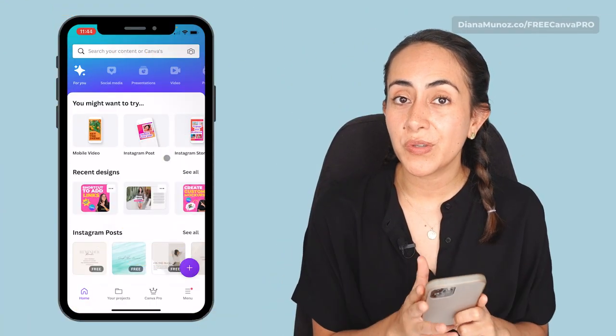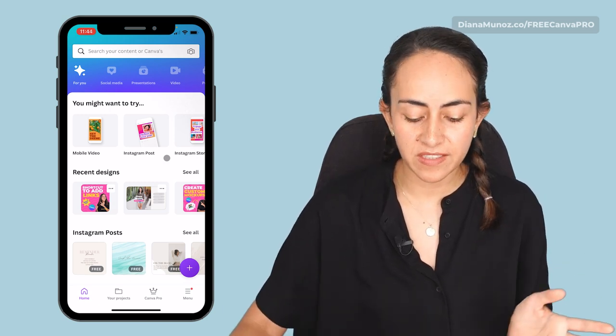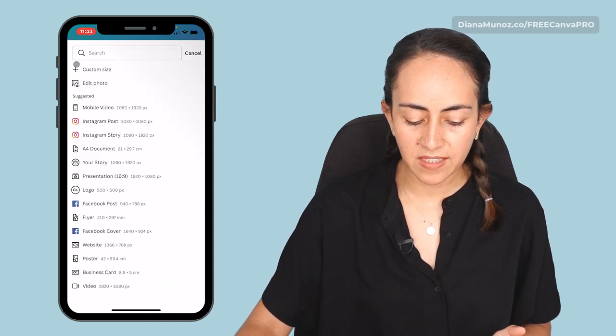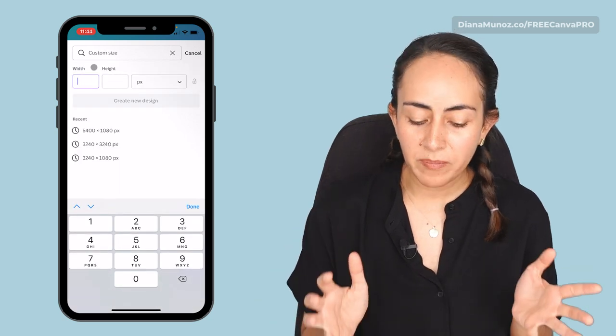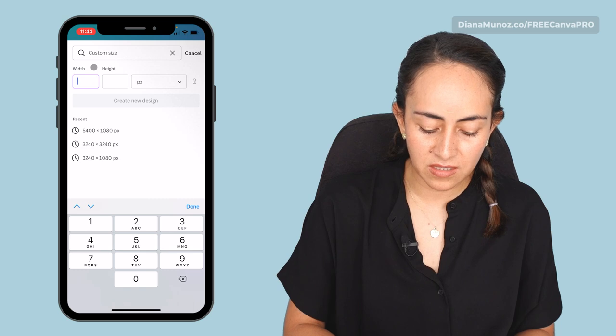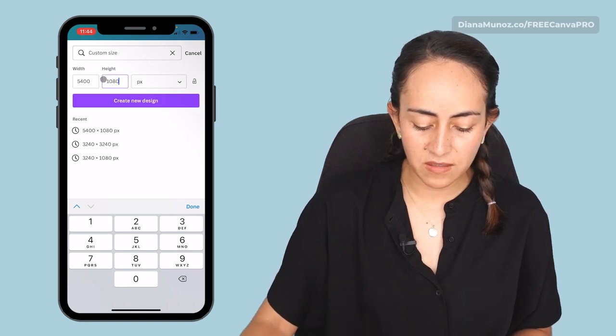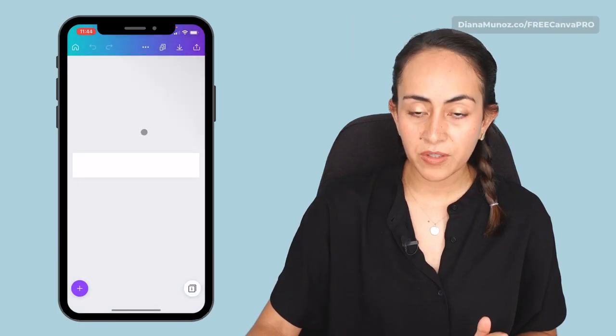Now we're ready to use Canva, so let's create our custom size design. We're going to use the plus icon at the bottom of the screen and then select custom size. The width is 5400 and the height is 1080. Here we are in the Canva editor. I want you to upload all the images you need and also have a color palette and font combination ready, because this is going to help you speed up the design process.